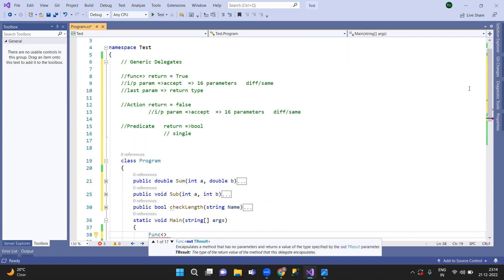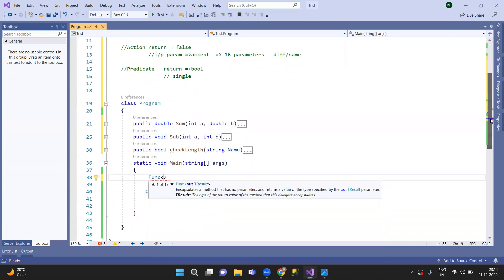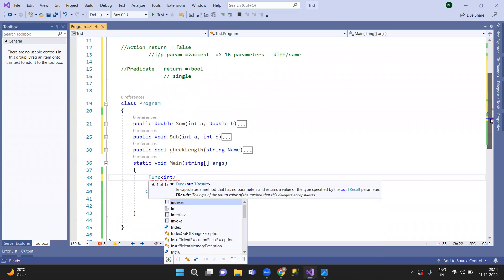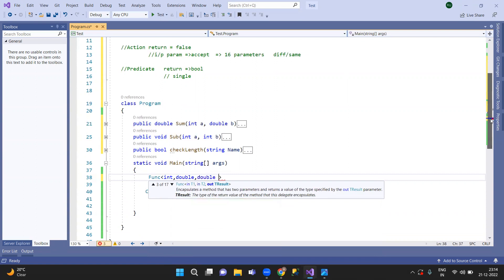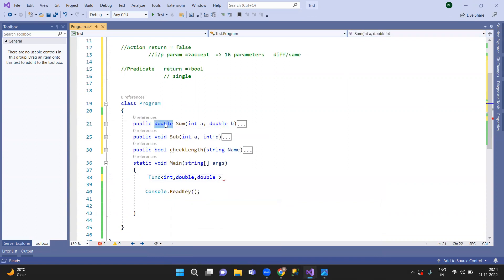The parameter is equal to int, and double, and the return type is double. So double is the return type. The last parameter, double, is the return type.